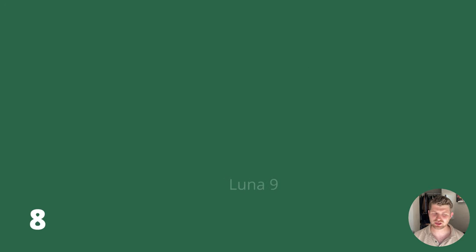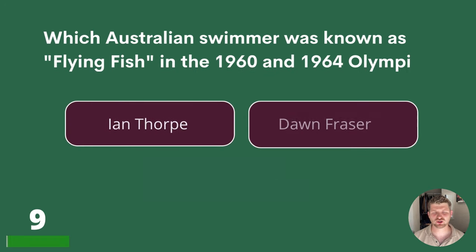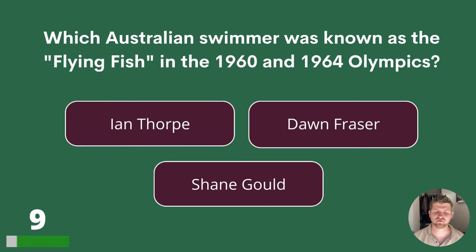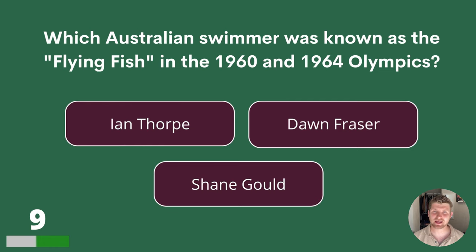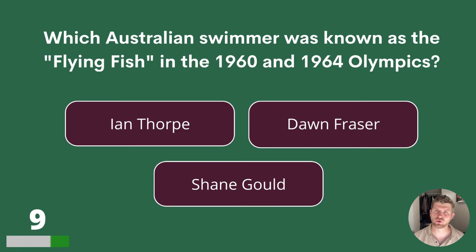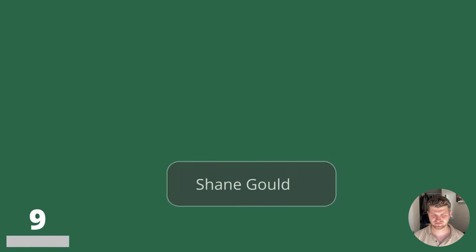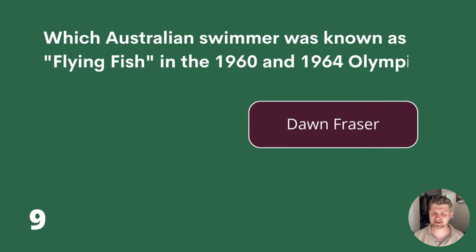Question 9. Which Australian swimmer was known as the Flying Fish in the 1960 and 1964 Olympics? Ian Thorpe, Dawn Fraser or Shane Gould? The answer is Dawn Fraser.